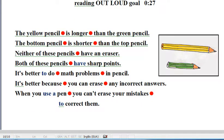Reading out loud. The yellow pencil is longer than the green pencil. The bottom pencil is shorter than the top pencil. Neither of these pencils have an eraser. Both of these pencils have sharp points. It's better to do math problems in pencil. It's better because you can't erase any incorrect answers. When you use a pen, you can't erase your mistakes to correct them.